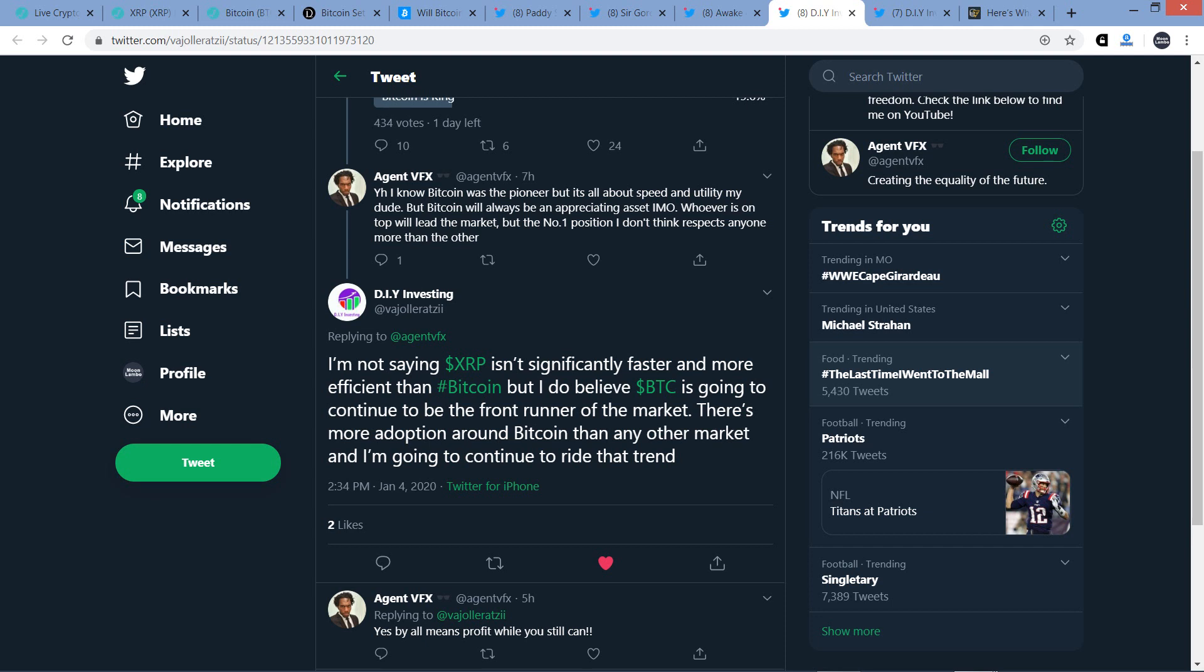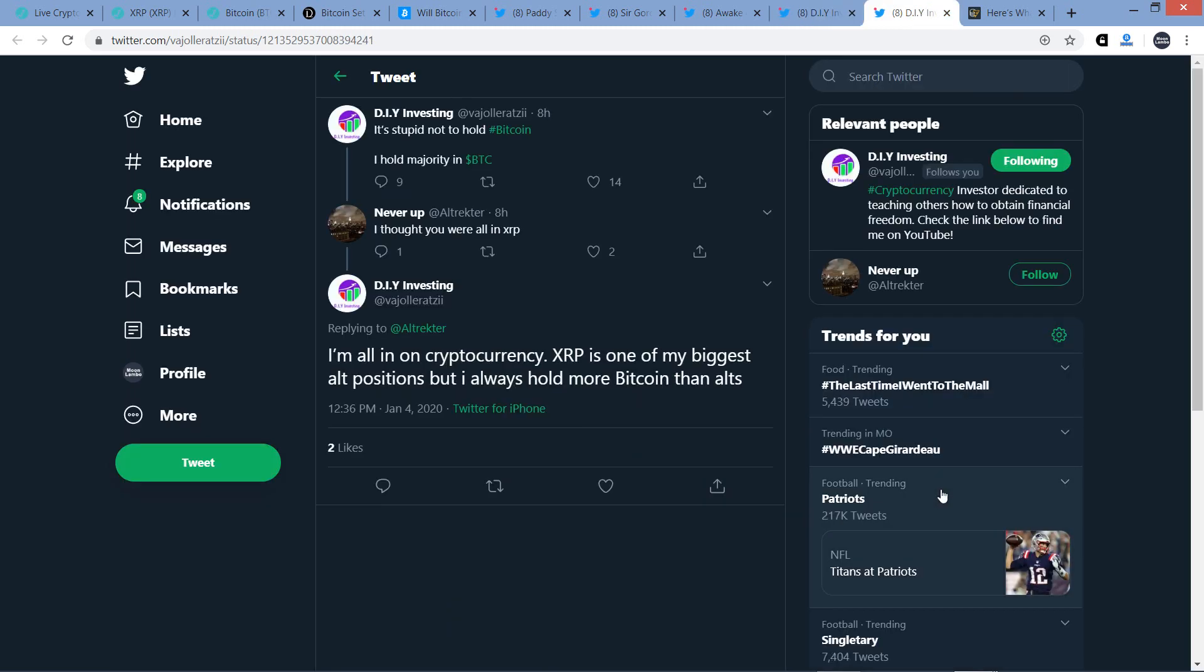DIY Investing responded to that. I'm not saying XRP isn't significantly faster and more efficient than Bitcoin, but I do believe Bitcoin is going to continue to be the front runner of the market. There's more adoption around Bitcoin than any other market, and I'm going to continue to ride that wave. Now, he's coming from a trader perspective. In terms of adoption of Bitcoin versus XRP, in terms of actual usage and utility, so I'm talking about not just speculation, obviously, XRP is putting Bitcoin to shame from that perspective, but he's, again, he meant it from a trader's perspective right there.